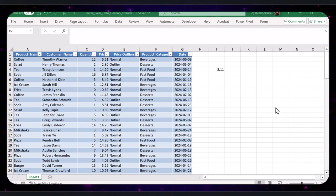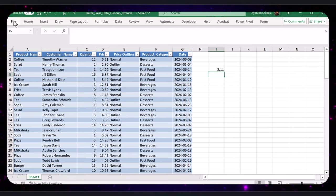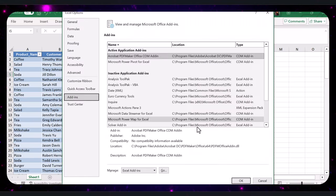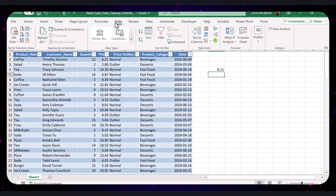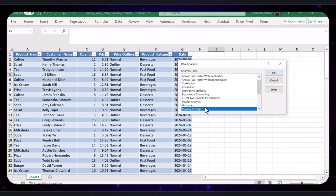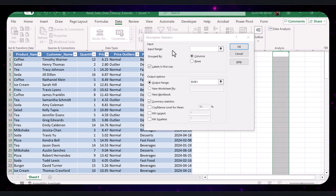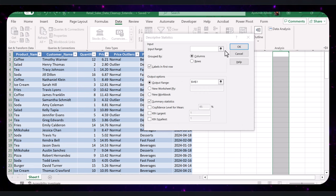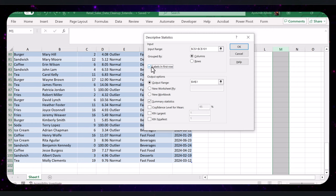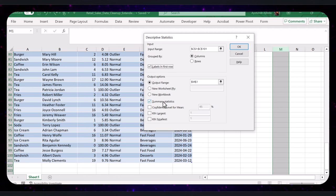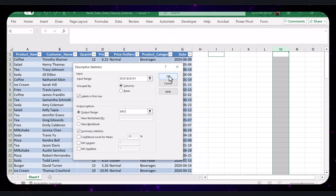Let's use Excel's Descriptive Statistics tool to generate detailed statistics. To enable the Data Analysis Toolpak, go to File, then Options, and select Add-ins. In the Manage box, have Excel Add-ins selected and click Go. Check the box for Analysis Toolpak and click OK. Now go to the Data tab and click on Data Analysis. In the dialog box, select Descriptive Statistics and click OK. In the Descriptive Statistics dialog box, select the input range for quantity, ensure the Labels in First Row box is checked, check the Summary Statistics box, and choose an output range such as I1. Then click OK to generate the statistics.